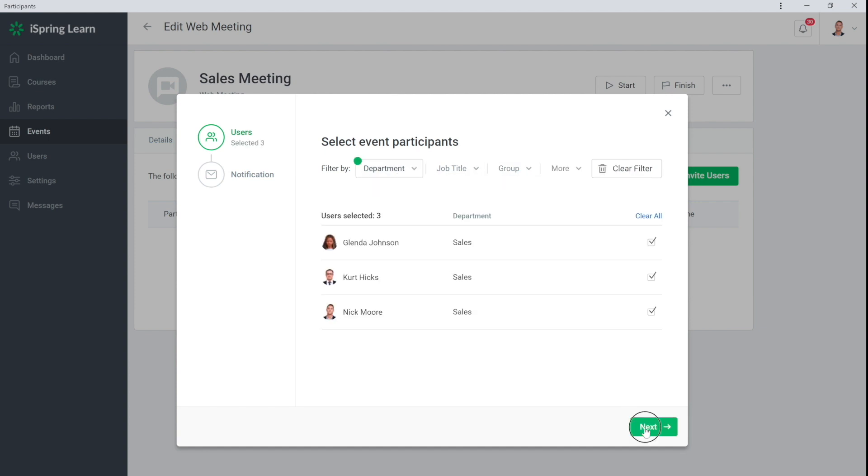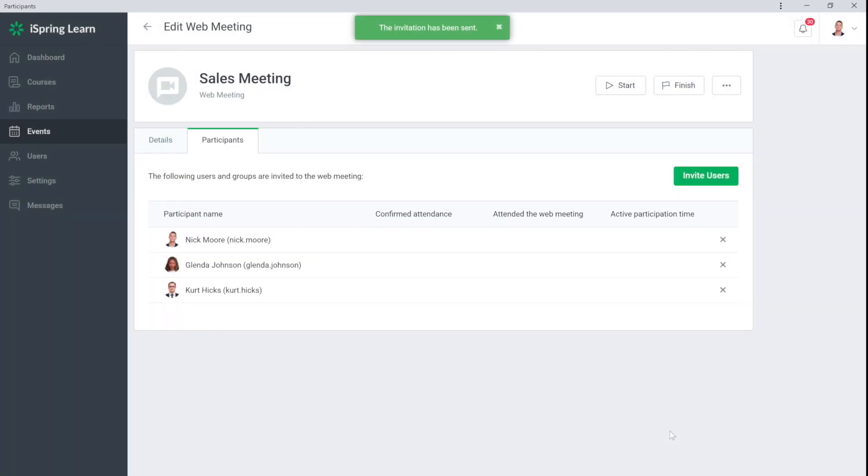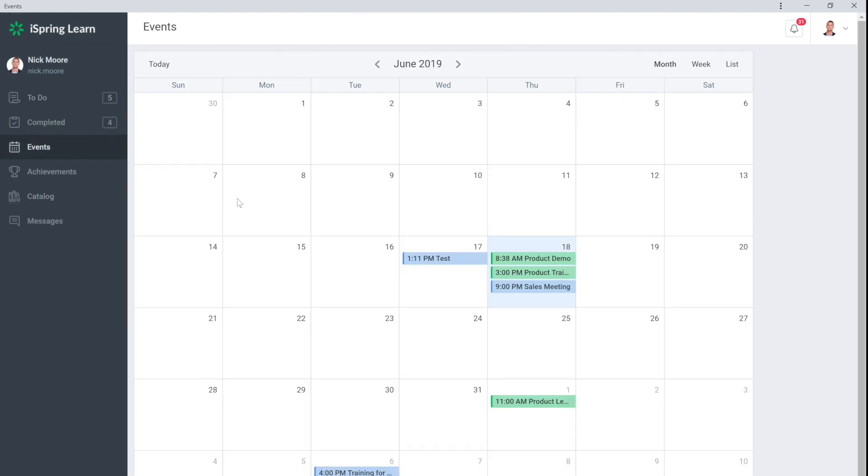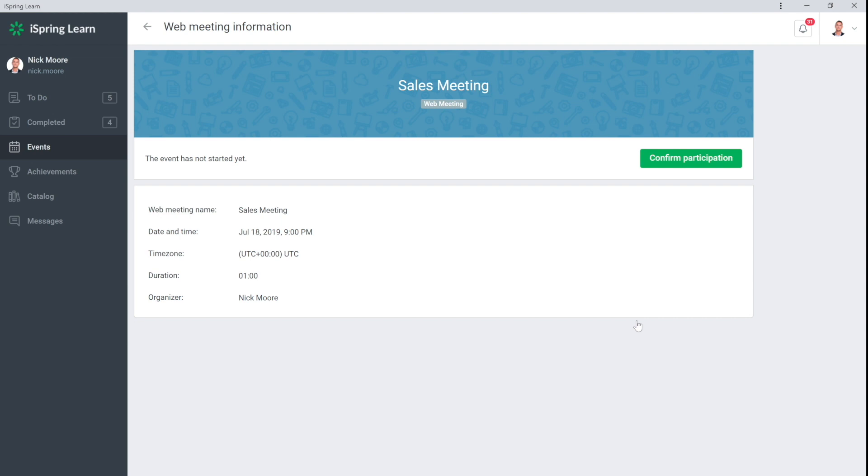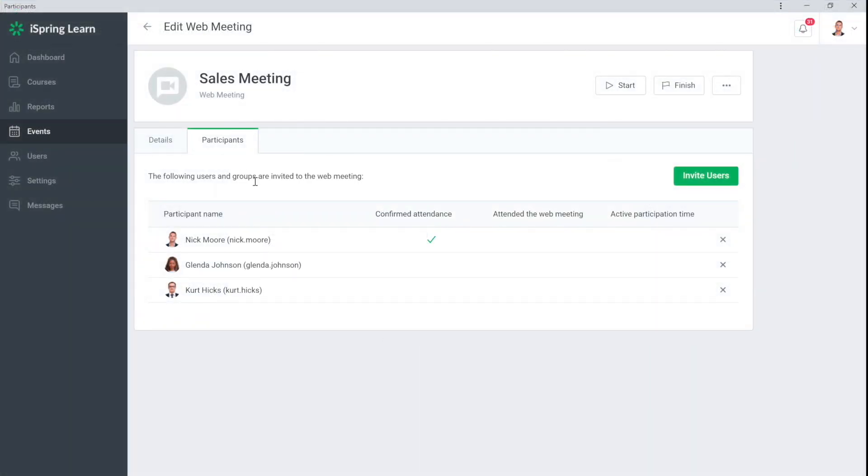Now I will change the text of the letter with the invitation. And it's done. A webinar will appear for each of the invitees on the iSpring Learn calendar. They'll also receive such an invitation by mail and will be able to confirm participation. And in the list of participants will appear marks about those who confirmed attendance.